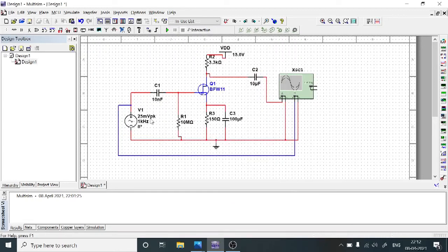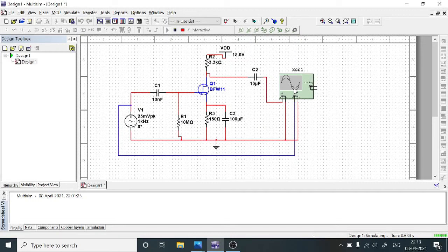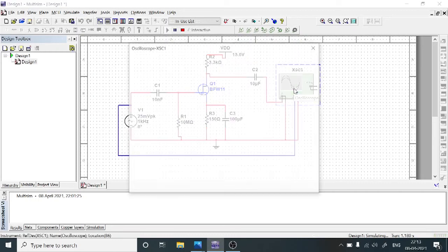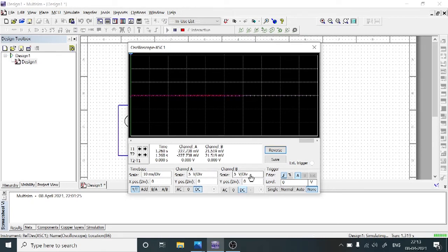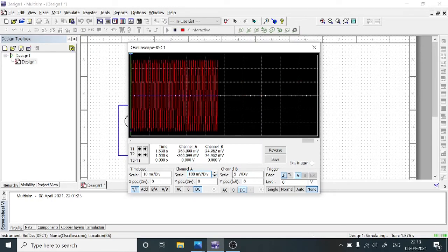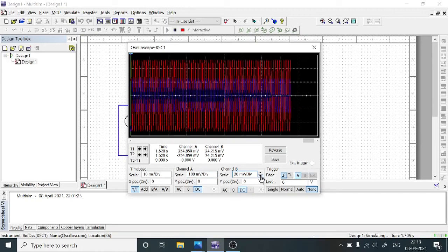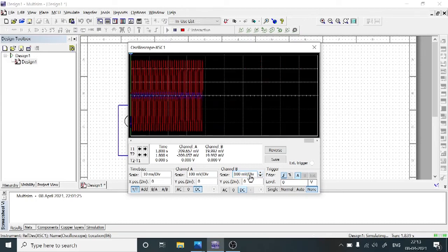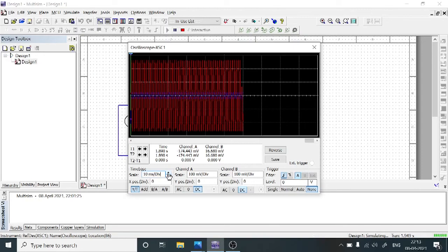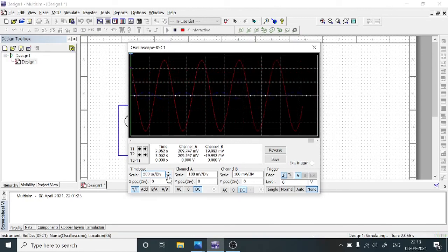This is 25 millivolts peak, meaning peak-to-peak is 50 millivolts with a 1 kilohertz signal. After all these connections, now we need to run the common source amplifier to observe the frequency response. To simulate, click the Run button. Using the oscilloscope — double-click on it — we are going to observe the output signal. To change the Channel A and Channel B scaling factors and the time base, adjust the scale for clear visibility of the graphical response.